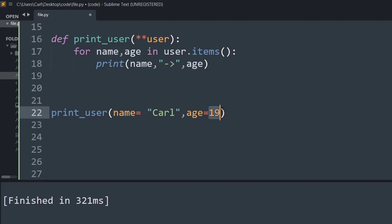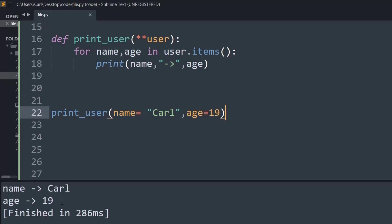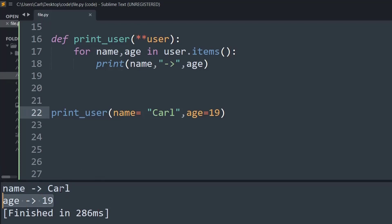Running this, the output shows name is Carl and age is 19 — which looks really cool! You can make use of the kwargs method whenever you want to call a set of key-value pairs without specifying method arguments explicitly.